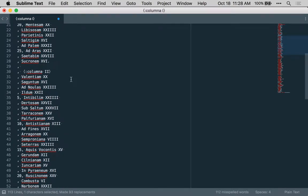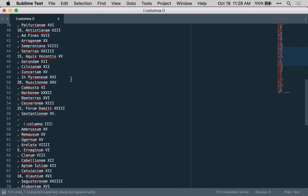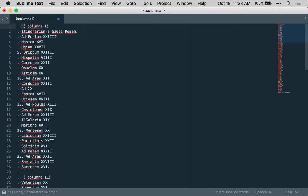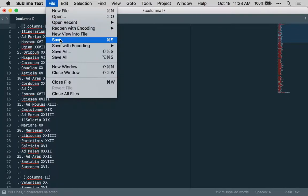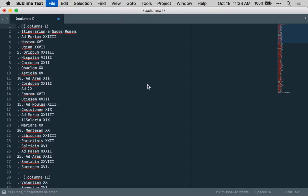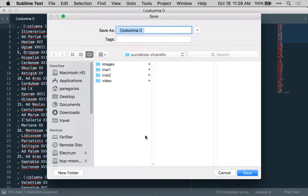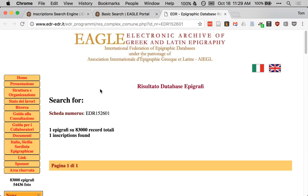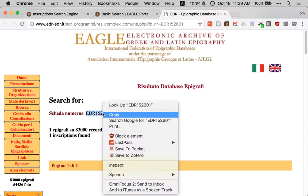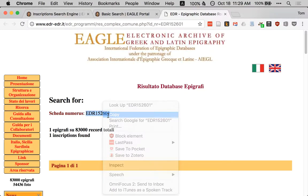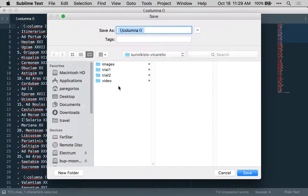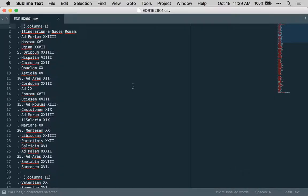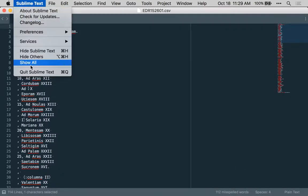We are now ready to treat this information as comma-separated values. We're going to save it into a convenient directory. I think we should give it a name that will help us remember where we got it from, in this case the EDR number. We're going to give it the CSV extension, so we remember that it's comma-separated values. We can now dispense with our text editor.